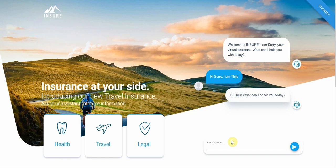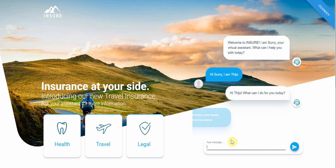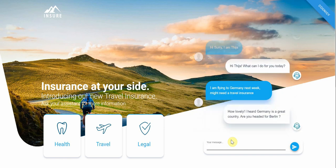I could say 'I'm looking for travel insurance,' or I could use a more elaborate sentence. That's really the job of the NLU — the natural language understanding that is part of Cognigy — to extract the intent from a sentence and trigger the appropriate action. So I say 'I'm flying to Germany next week and might need travel insurance.' The AI reacts to that, engages in small talk, and then makes a dynamic request to a back-end API to fetch the capital city of Germany.